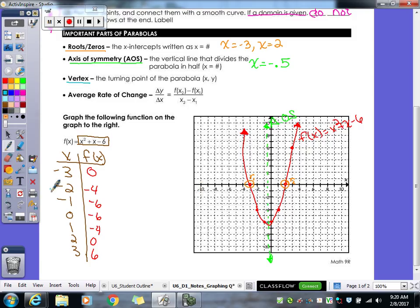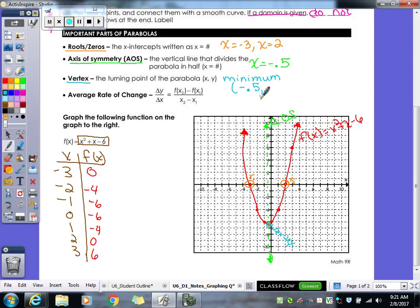The vertex is also known as the turning point of your parabola — that's when the graph changes direction. For this graph, the vertex is a minimum. The x value is negative 0.5, always the same as the axis of symmetry value, and the y value is approximately negative 6.25. When it's a decimal like that, you approximate.